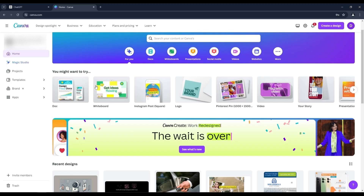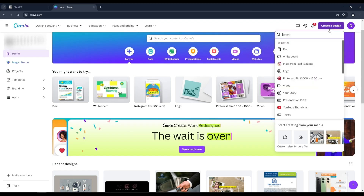First, select the create a design option. You can choose a custom size, but I will use the Canva YouTube Thumbnail Template.